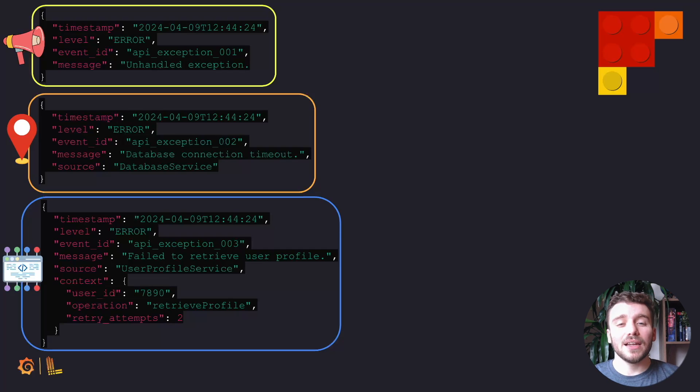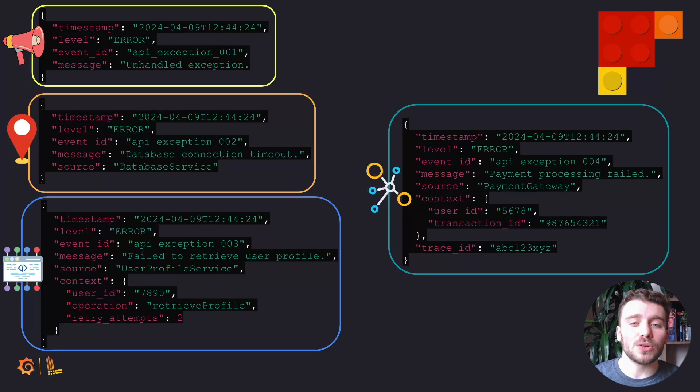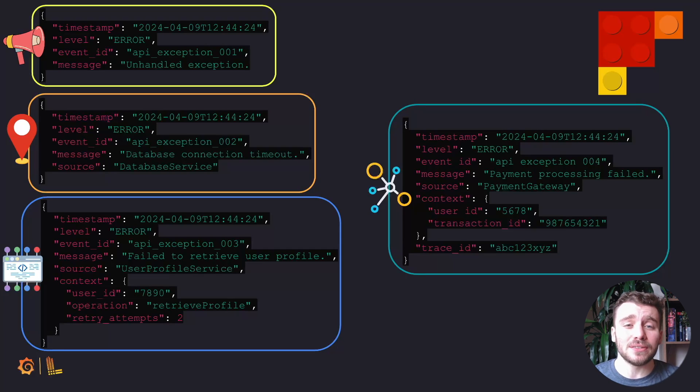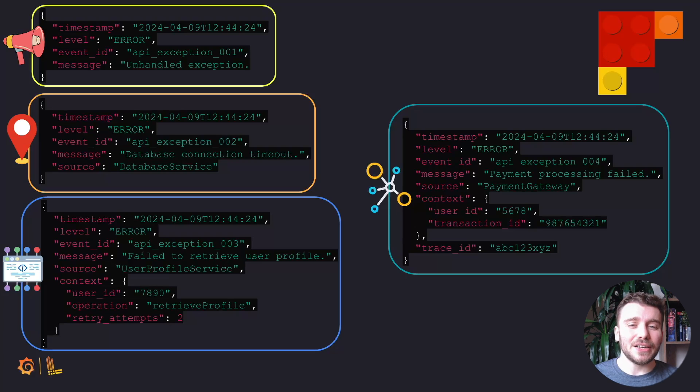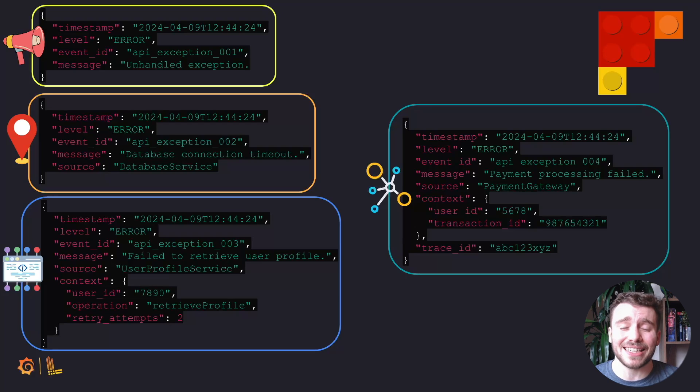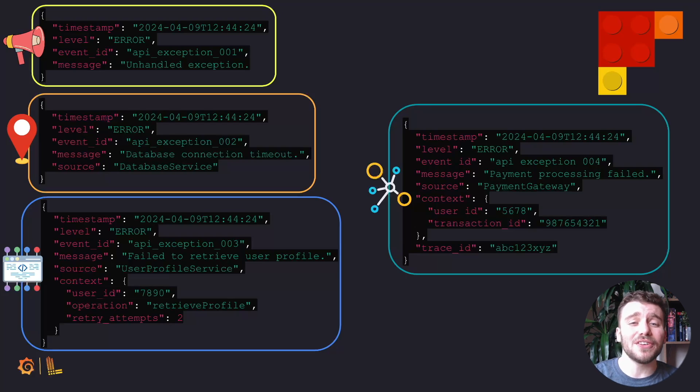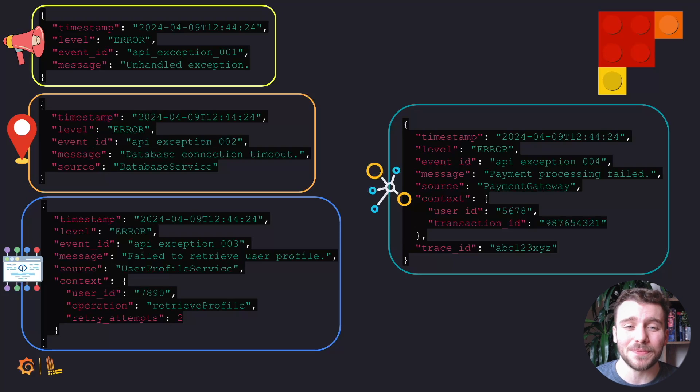And last but not least is trace ID. This could be linking a log to a specific transaction between systems within a microservice architecture. We aren't going to dive too deeply here yet, as this can muddy the water between tracing and logs. We will cover this potentially in another video.